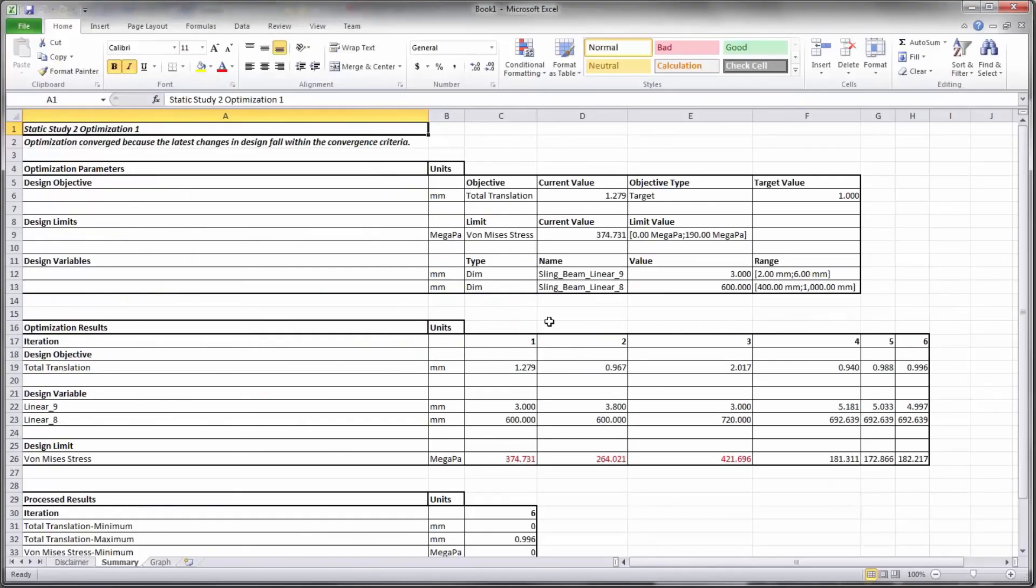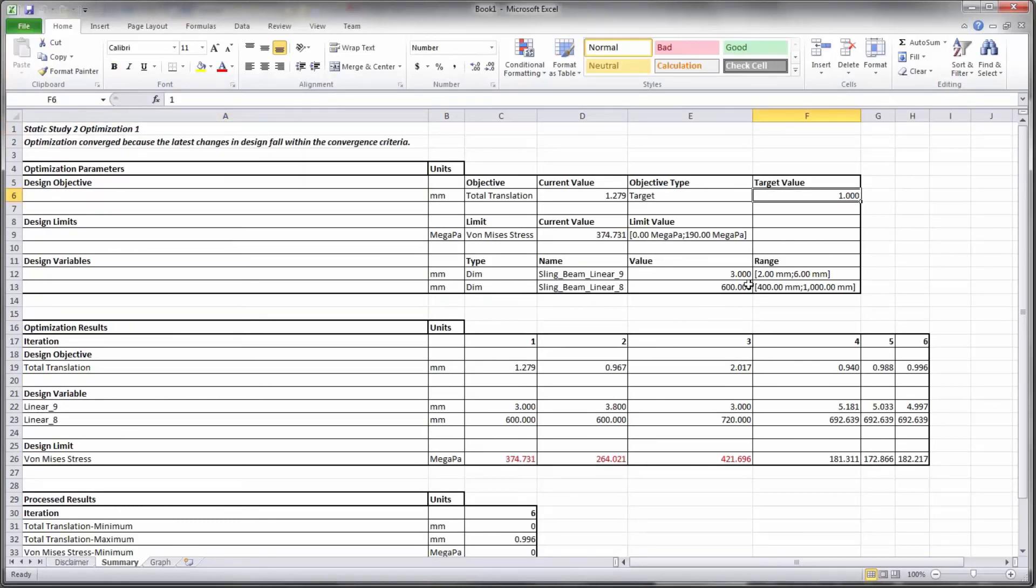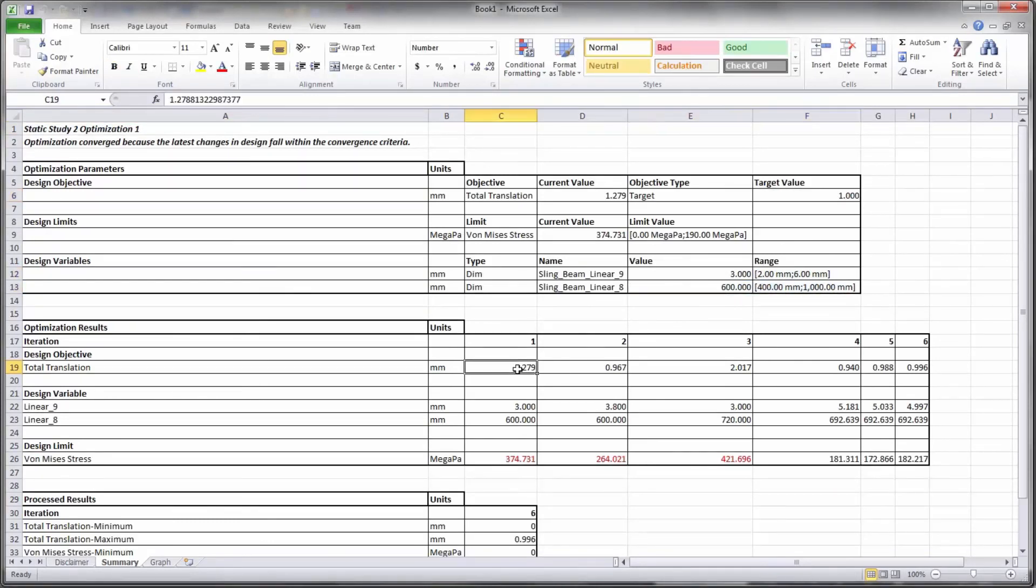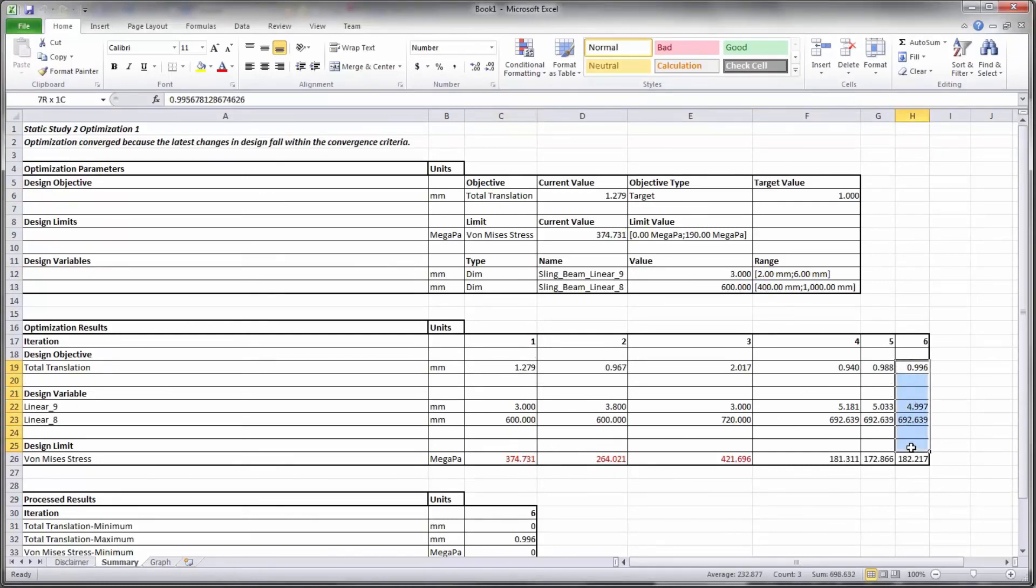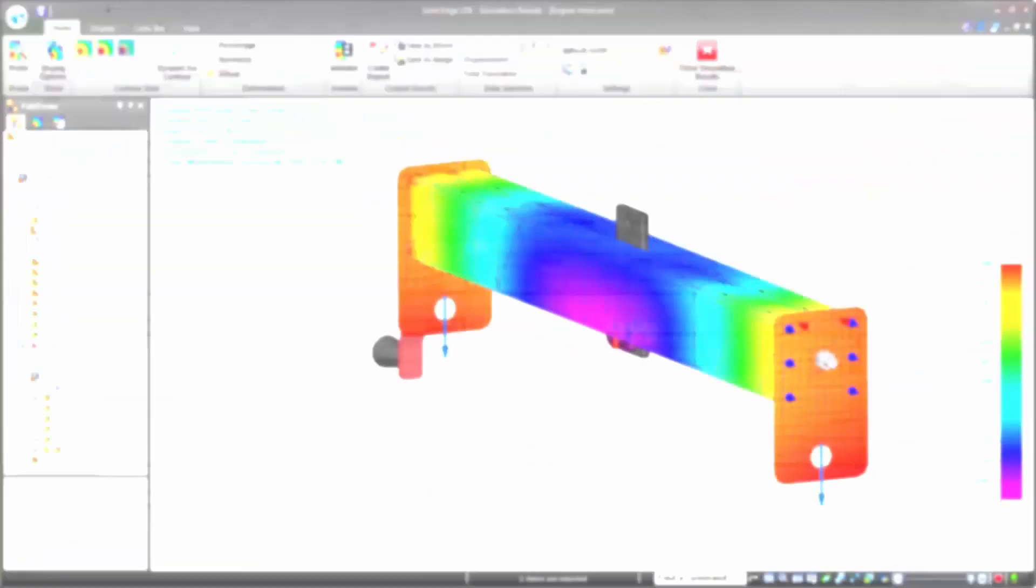The optimization summary is produced in Microsoft Excel, allowing us to easily customize the output if we so desire. We see the study optimized the leveler and provided us with values for the size of the beam, all in a fraction of the time.